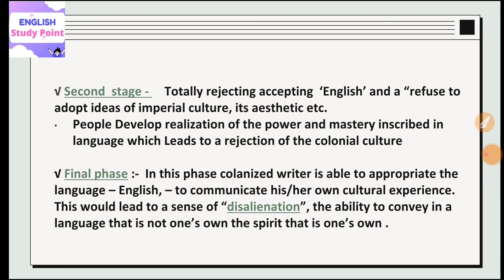In the final stage, South Asian countries accepted the English language. They started giving new versions of their works through their experiences. However, this would also lead to a sense of disalienation — the ability to convey meaning in a language that is not one's own.